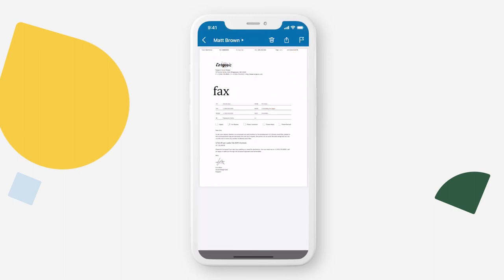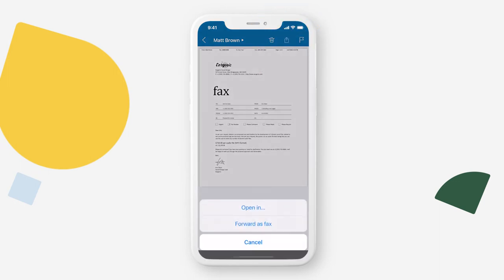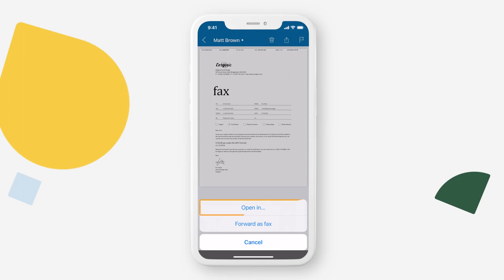To share, print, or download this fax, tap on the share icon at the top of the screen. To send this fax to another number, tap on forward as fax. For additional ways to share, print, or download your fax, tap open in.